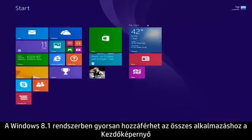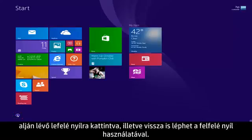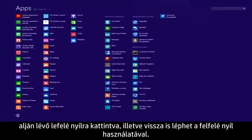In Windows 8.1, you have quick access to view all of your apps by clicking the down arrow at the bottom of the Start screen, and clicking the up arrow to go back.